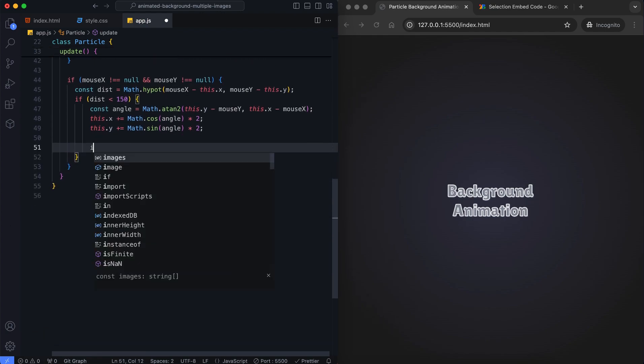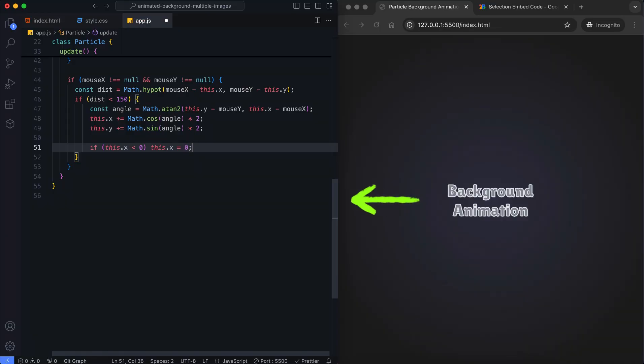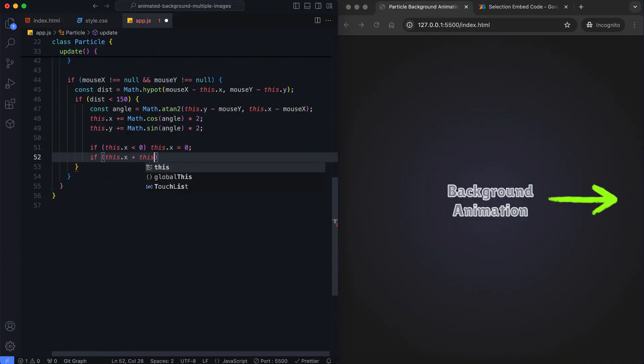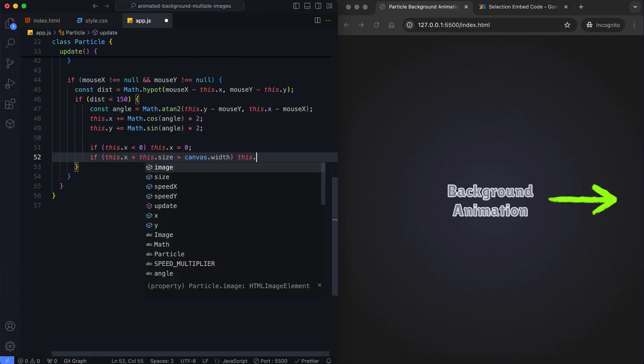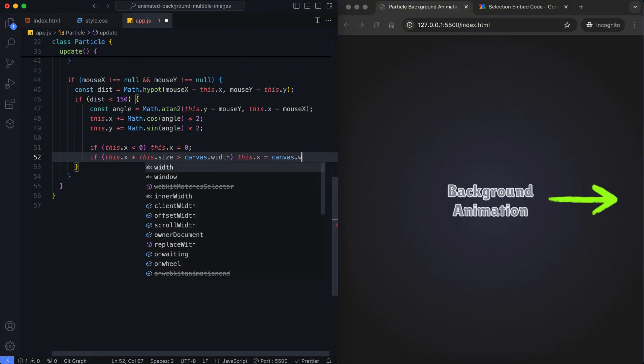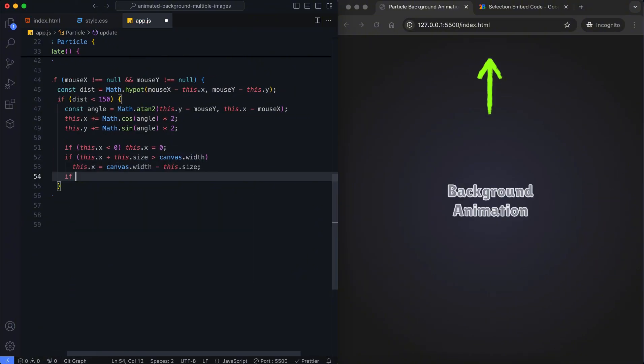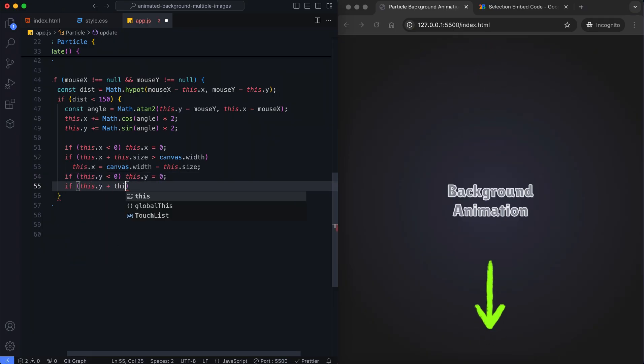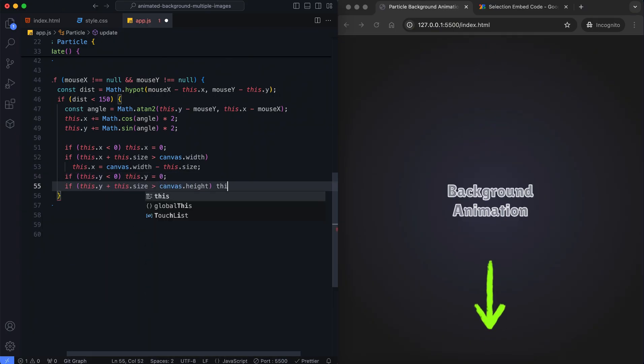The particle should stay inside the canvas. If a particle goes beyond the left edge, we reset its X position. If it moves past the right edge, we reposition it to fit within the canvas. For the top edge, we reset the Y position. For the bottom edge, we keep the particle fully visible.